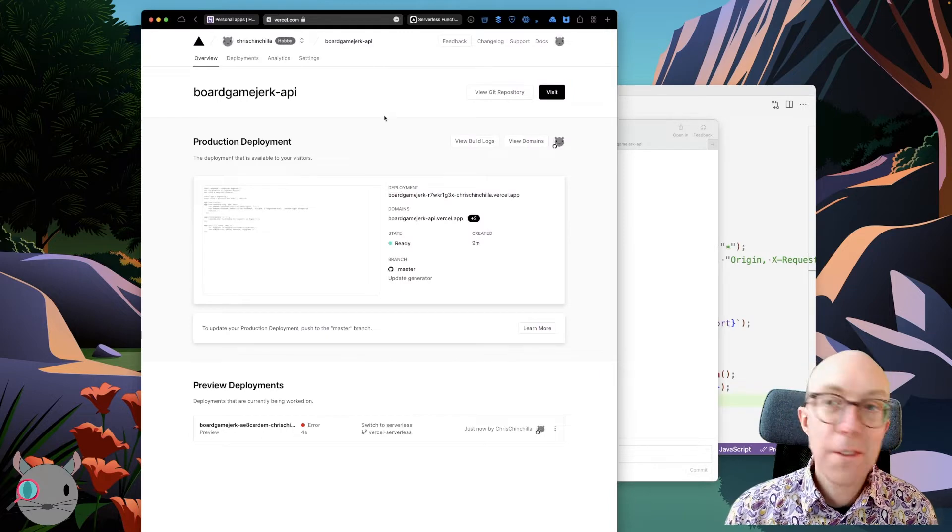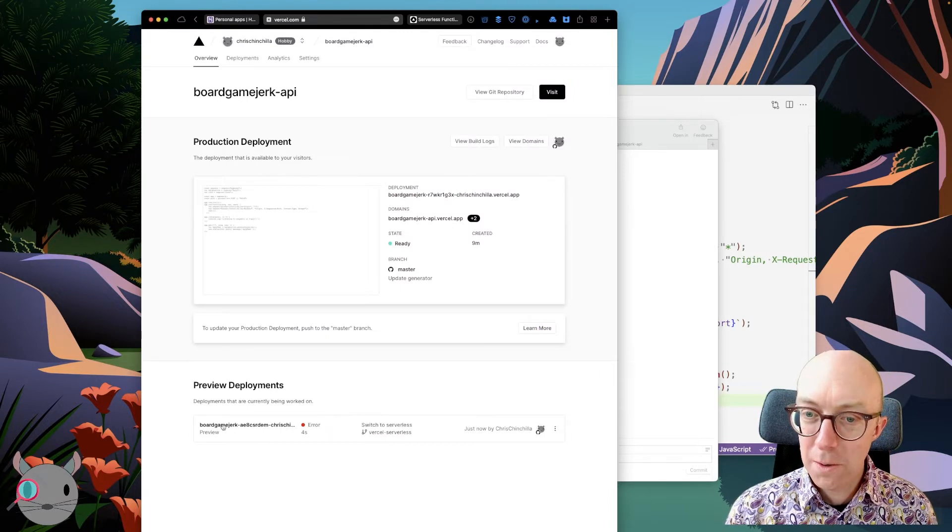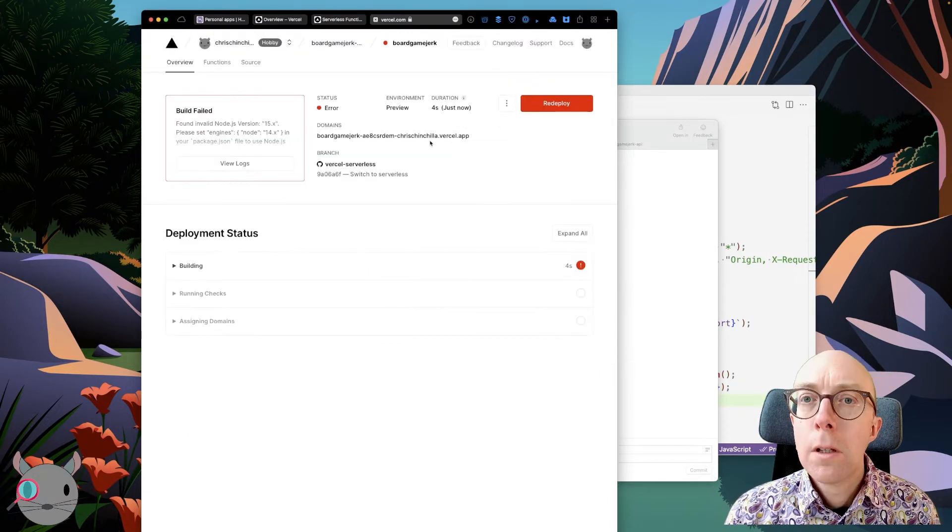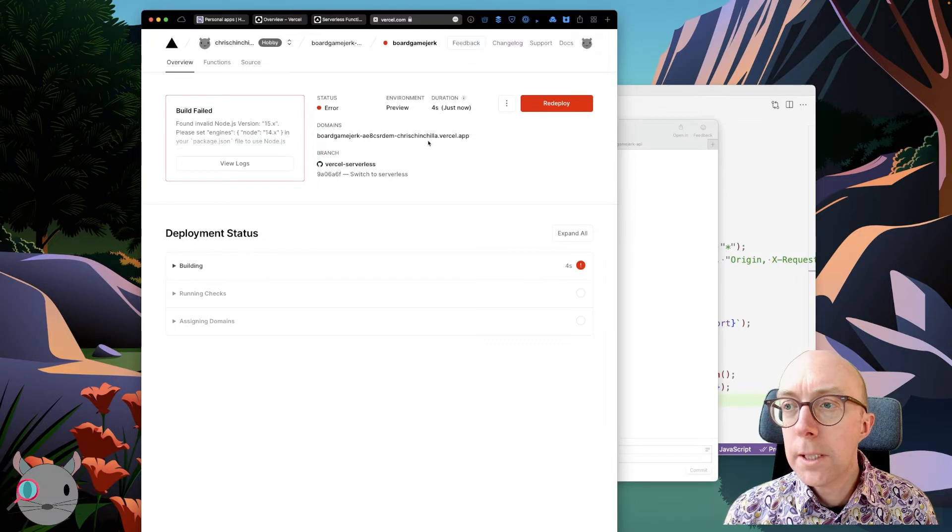For something erred. I mean, that's encouraging to see that it at least worked. Okay, right, we're getting somewhere.